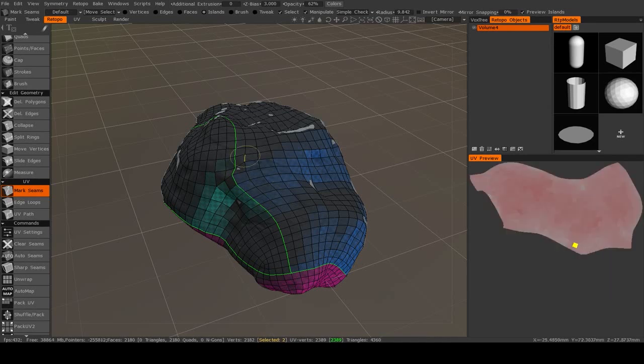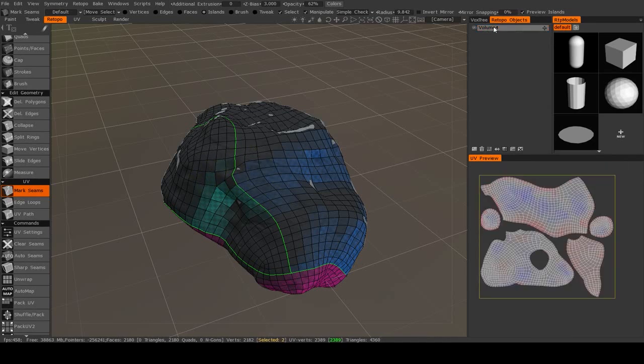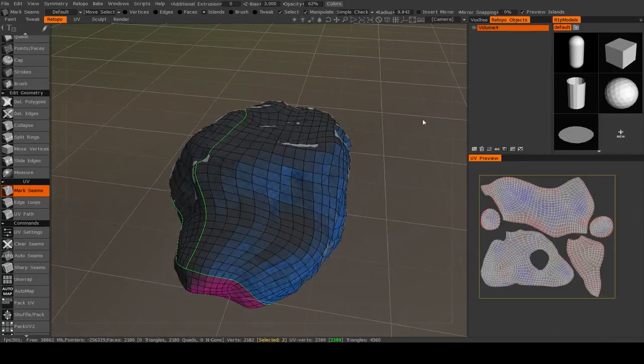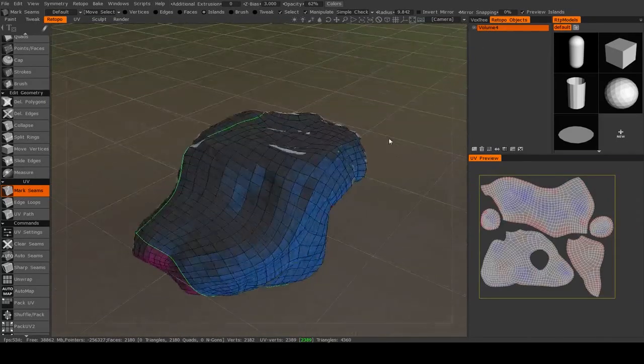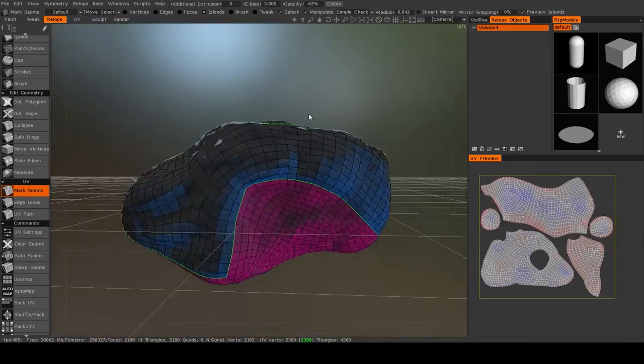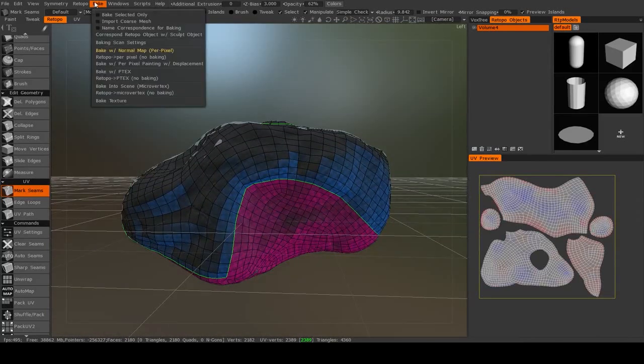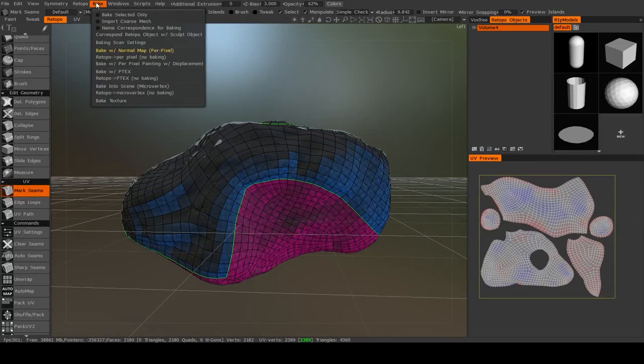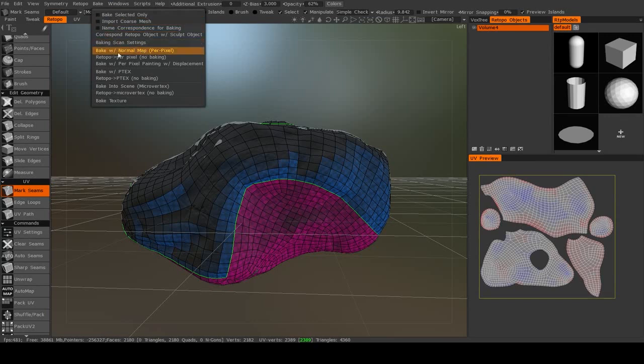So once we have our re-topology object, if you have multiple objects here, you just want to select the one you want to work with. I only have one, so that's not an issue. But I'll go up here, if I'm in the re-topo room, I go up to bake and bake with normal map per pixel.